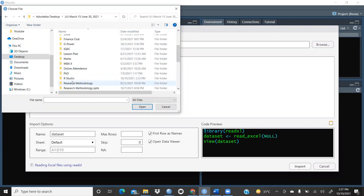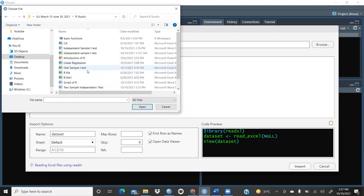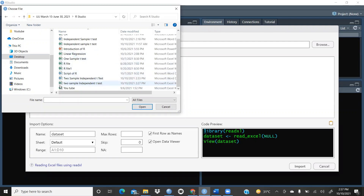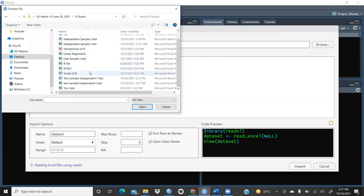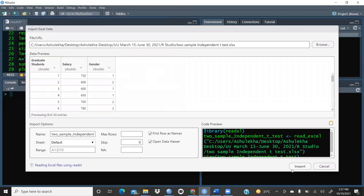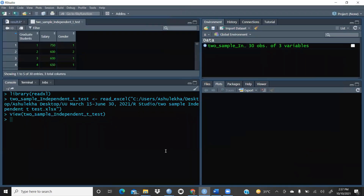The data file is on the desktop. I'll browse to that path — the file name is 'two sample independent t-test'. I've opened and imported this file. You can see the file name is 'two_sample_independent_t_test', and it has three columns: graduate student salary and gender.